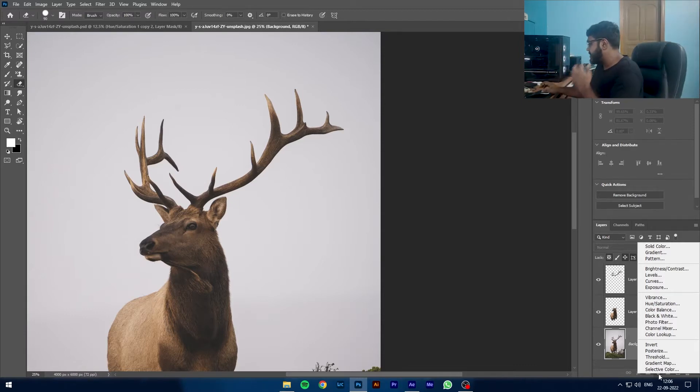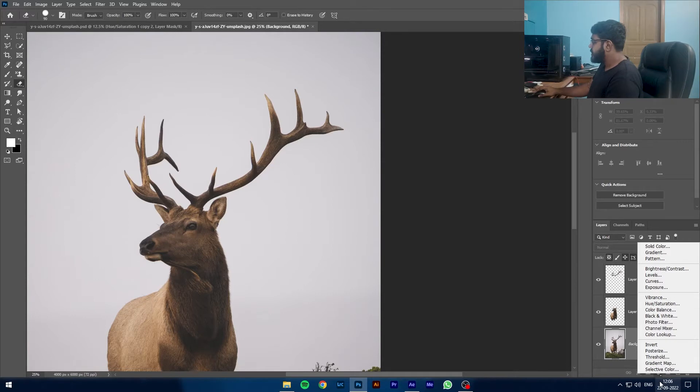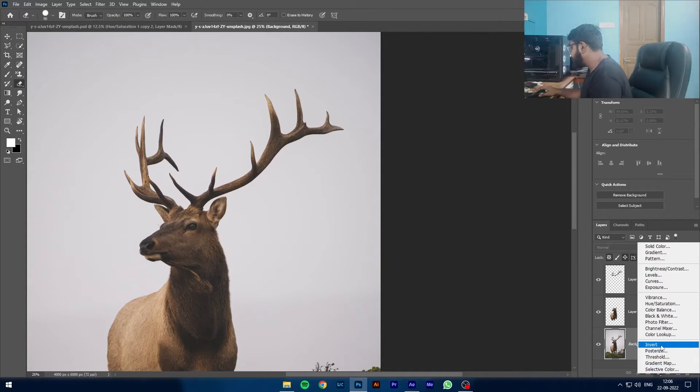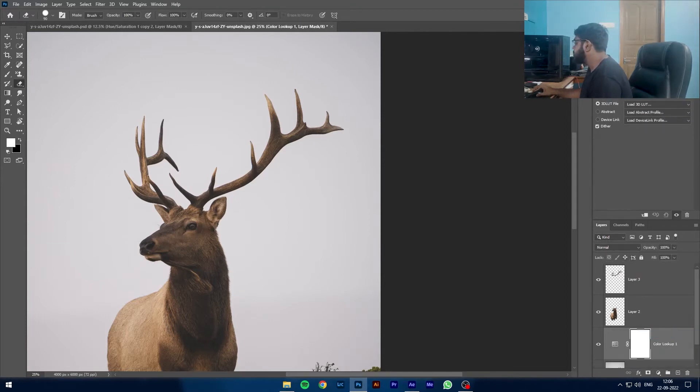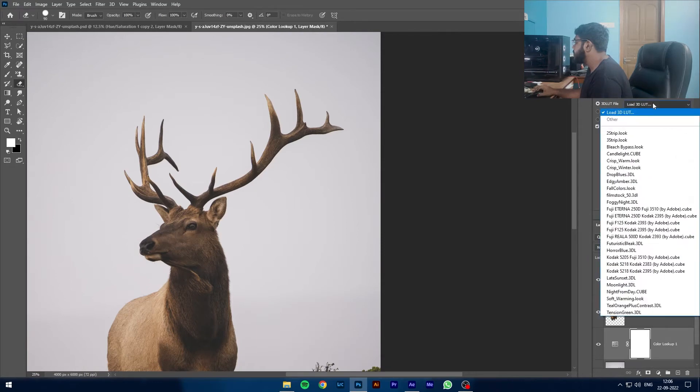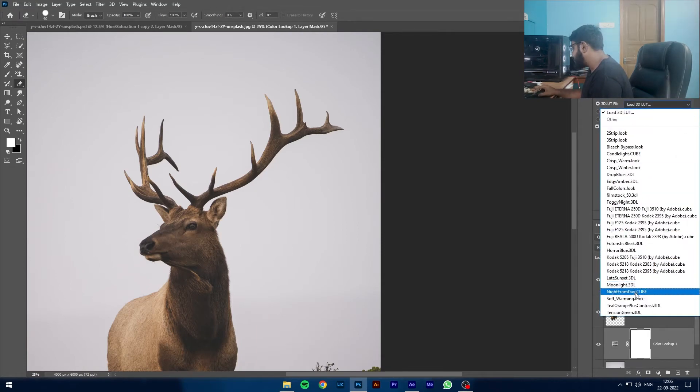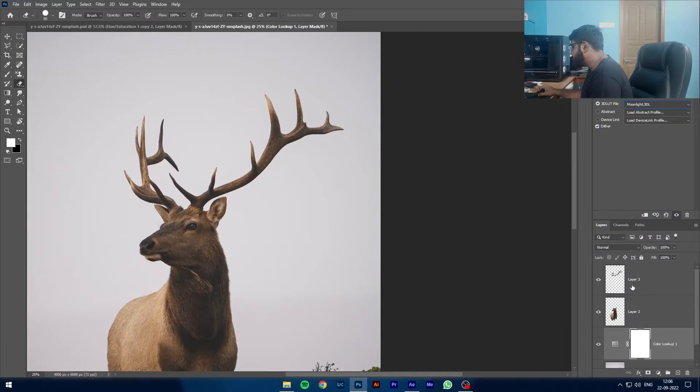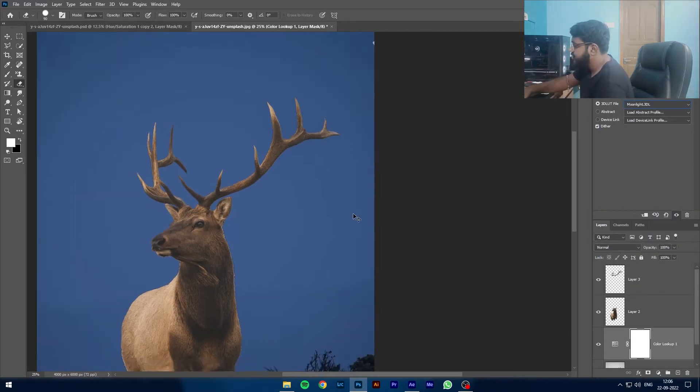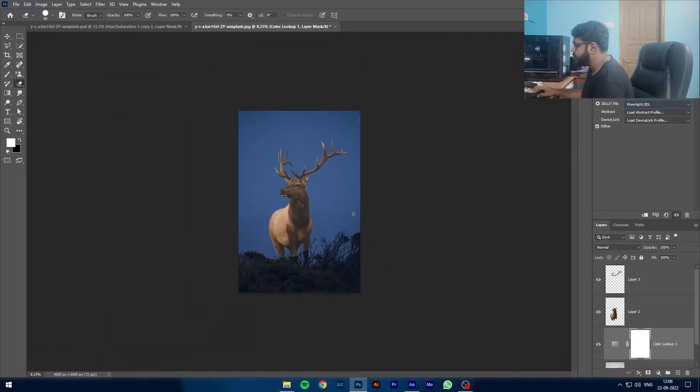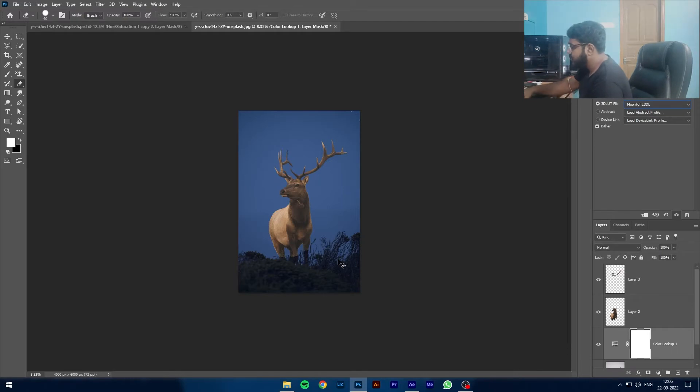Now that we have cut it out, now the adjustment begins. We are going to take the background layer and we are going to put an adjustment there, and that is the color lookup. We are going to hit load 3D LUT and we are going to go to Moonlight 3DL. And this is how your image is going to look like. Pretty good, right?